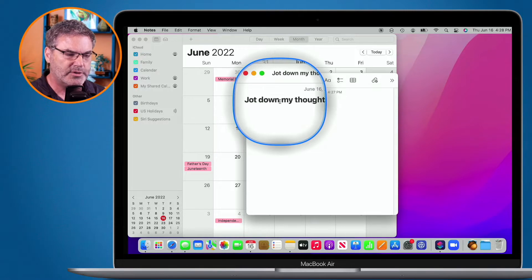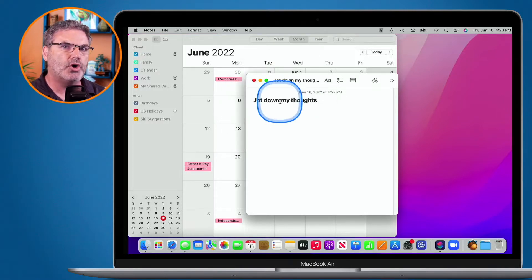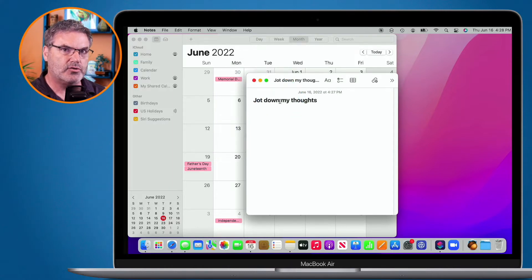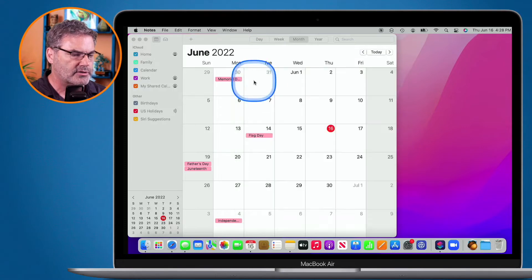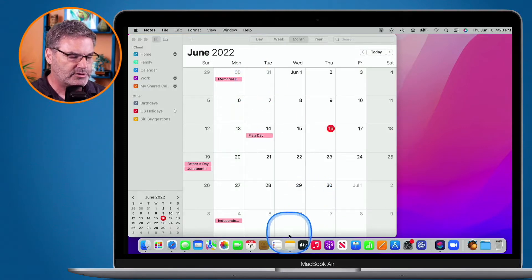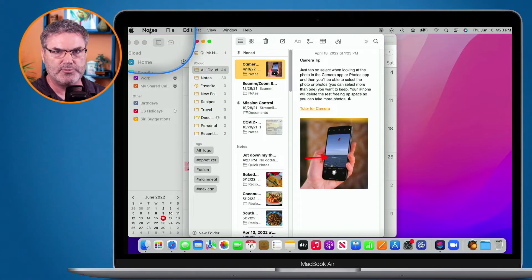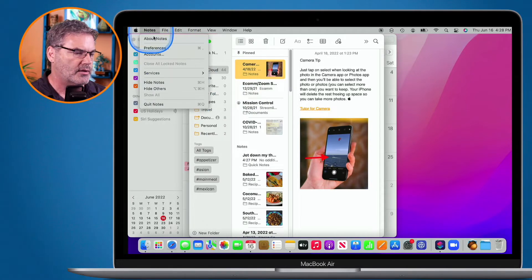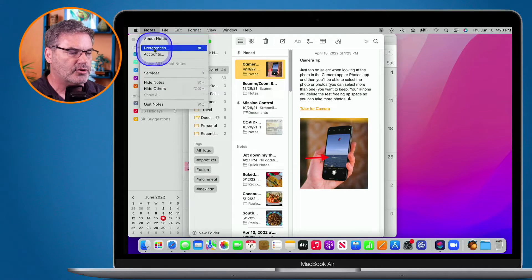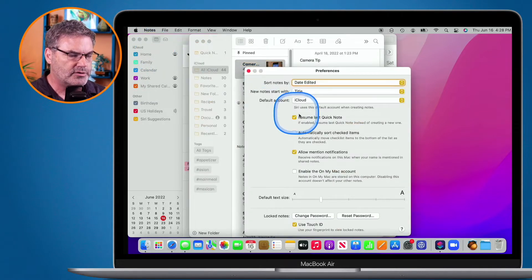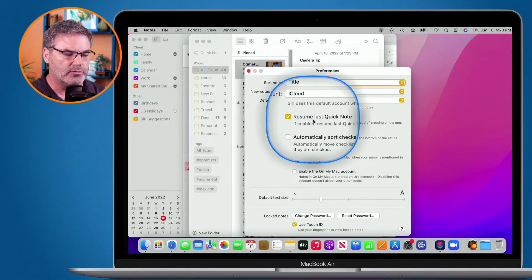Again, what it does is open up the last note that you had. Now, if you wanted to always open up a new note every time you create a Quick Note, open up the Notes app and go to Preferences — up to Notes in the menu bar, then over to Preferences. Under Preferences, you're going to see 'Resume Last Quick Note.'